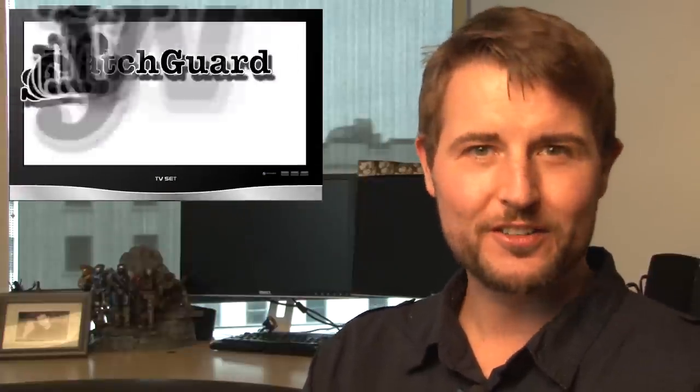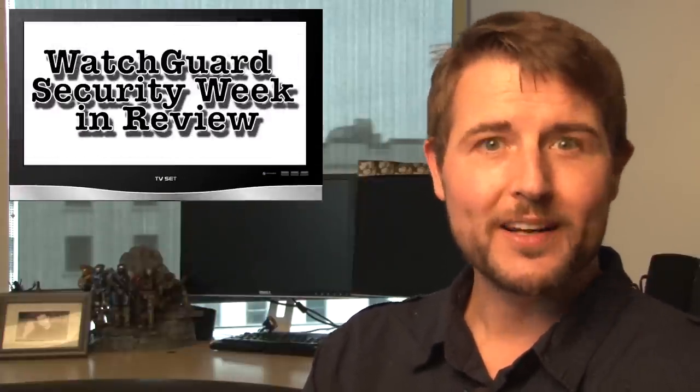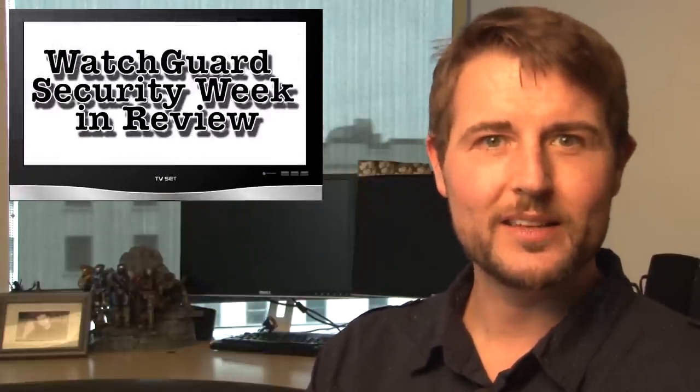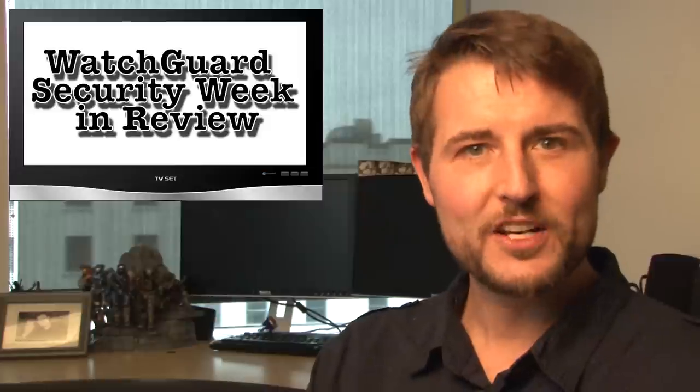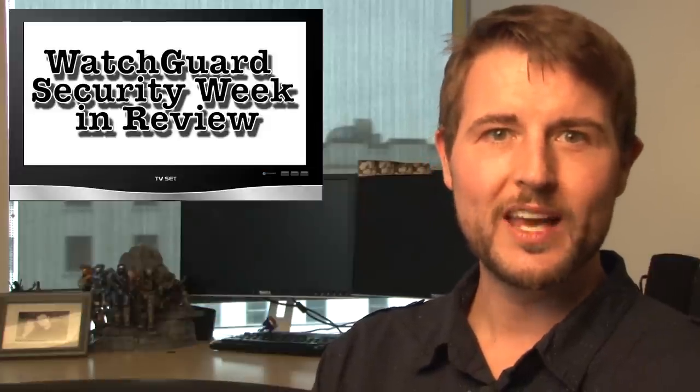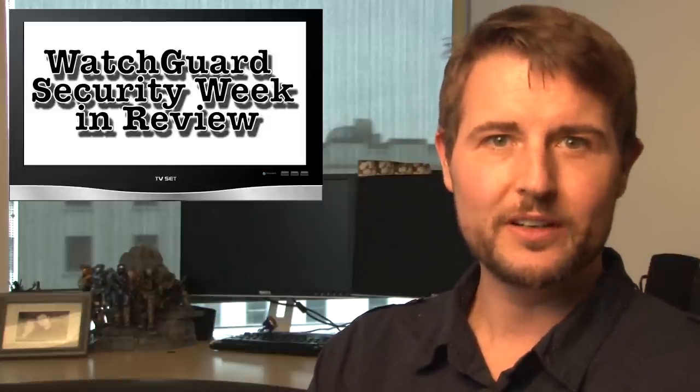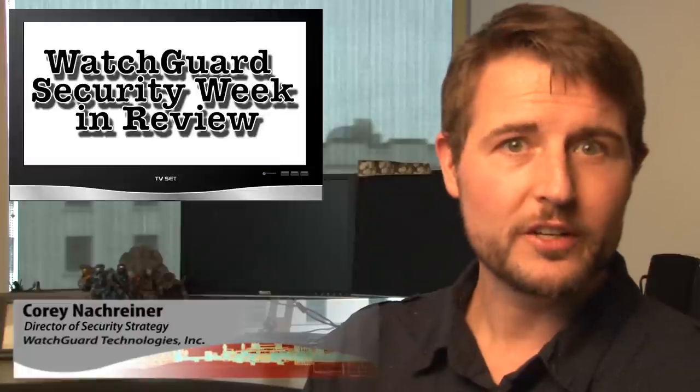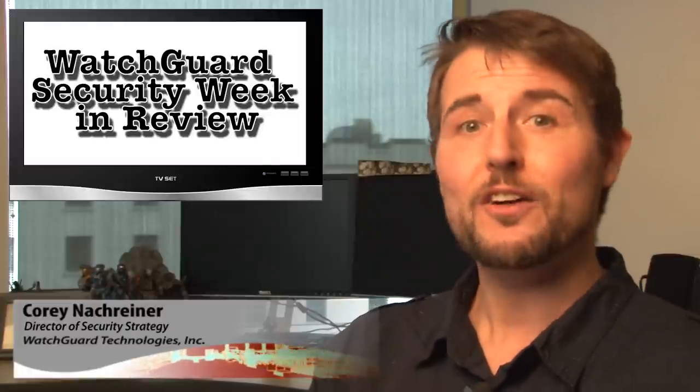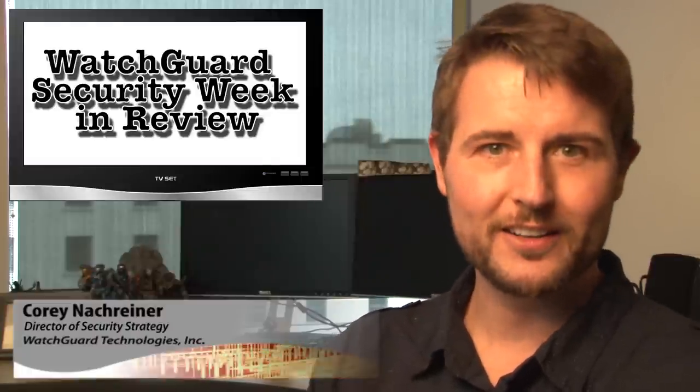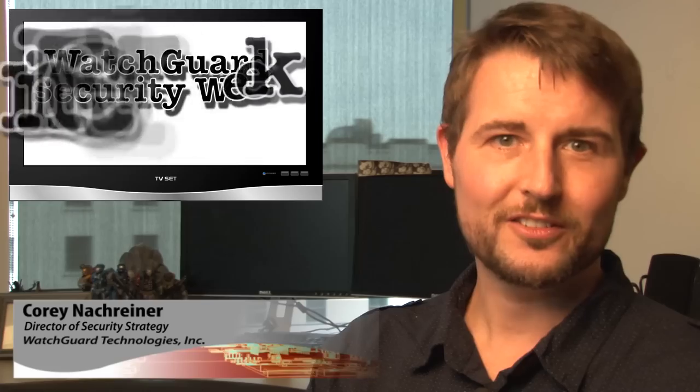Happy Friday everyone, and welcome to WatchGuard Security Week in Review, a video podcast dedicated to quickly summarizing the biggest information and network security stories each week and sharing some practical security advice along the way. I'm your host, security nerd and proud Seahawks fan, Corey Nockreiner, and this is the episode for the week starting February 3rd, 2014.